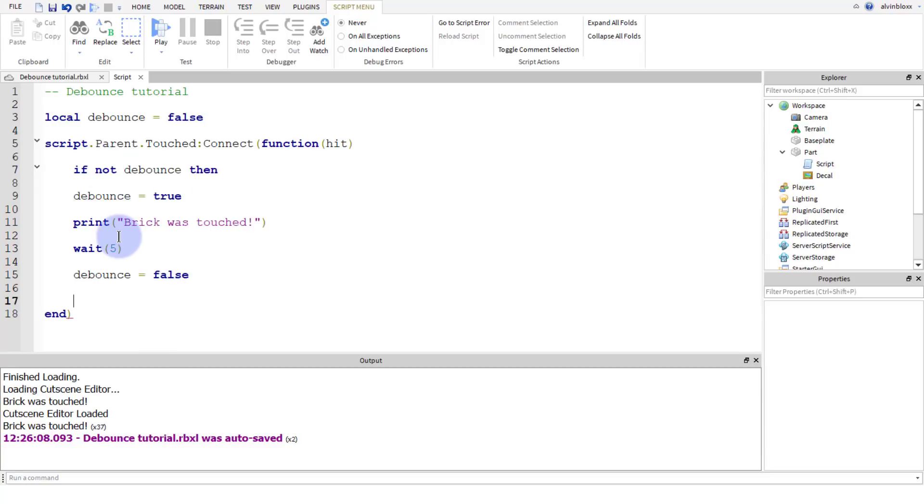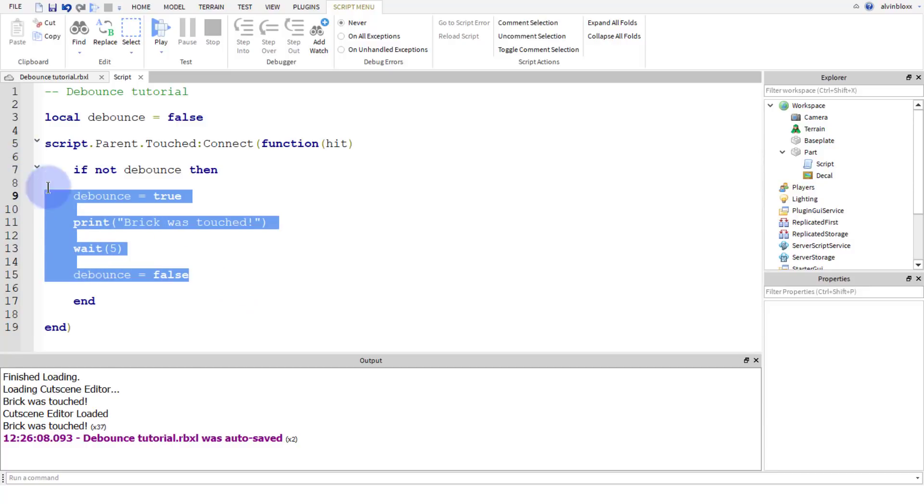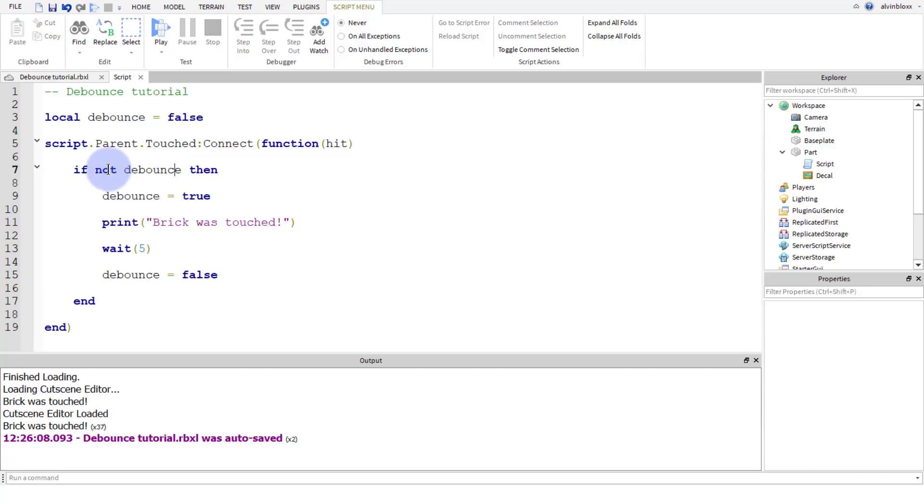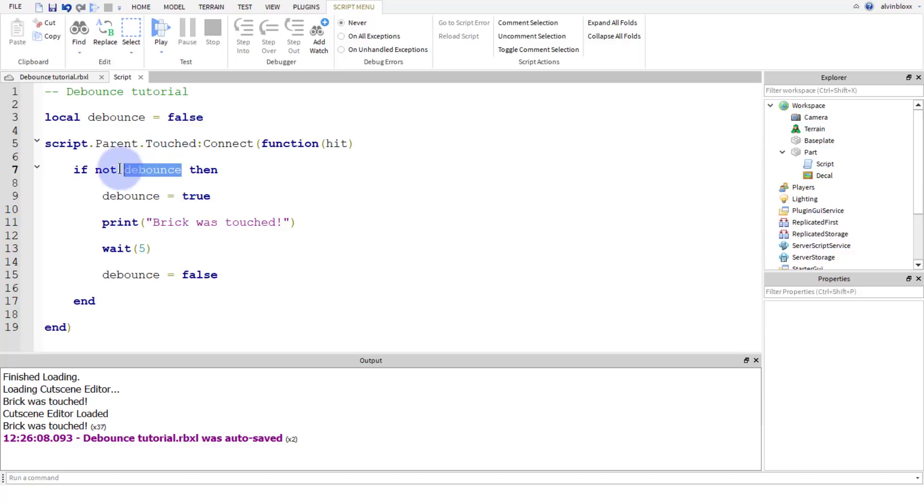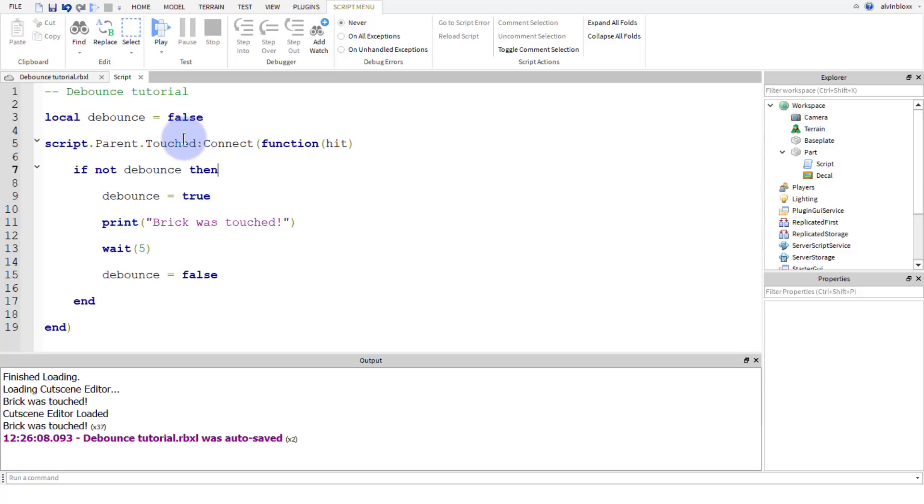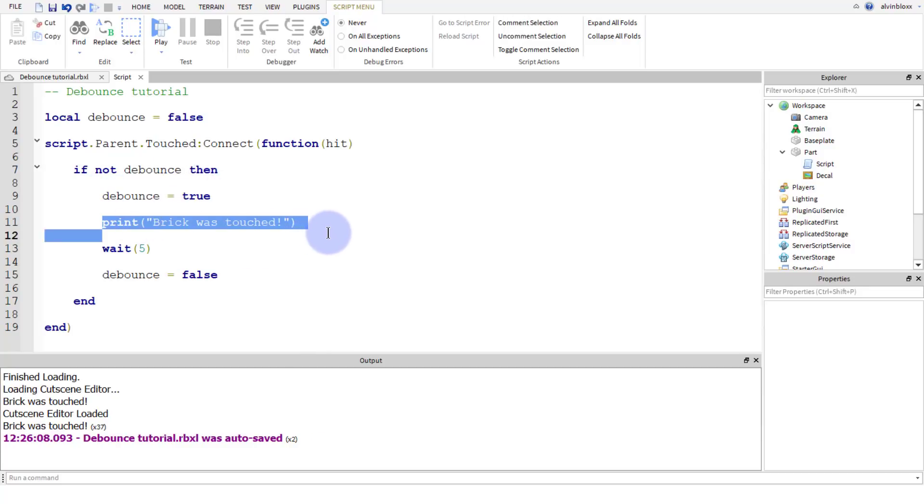And then at the end of the script, we're going to write end. And we're just going to select all of the code inside this if statement and indent it. So we're checking if debounce is not false. Okay, so if debounce is true, this means that the brick has already been touched and we can't run the script.